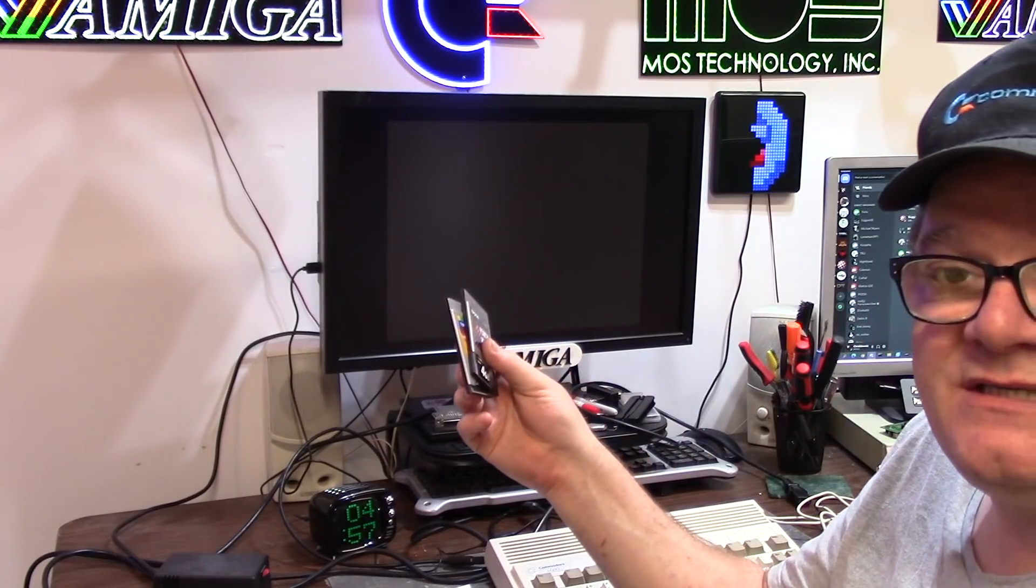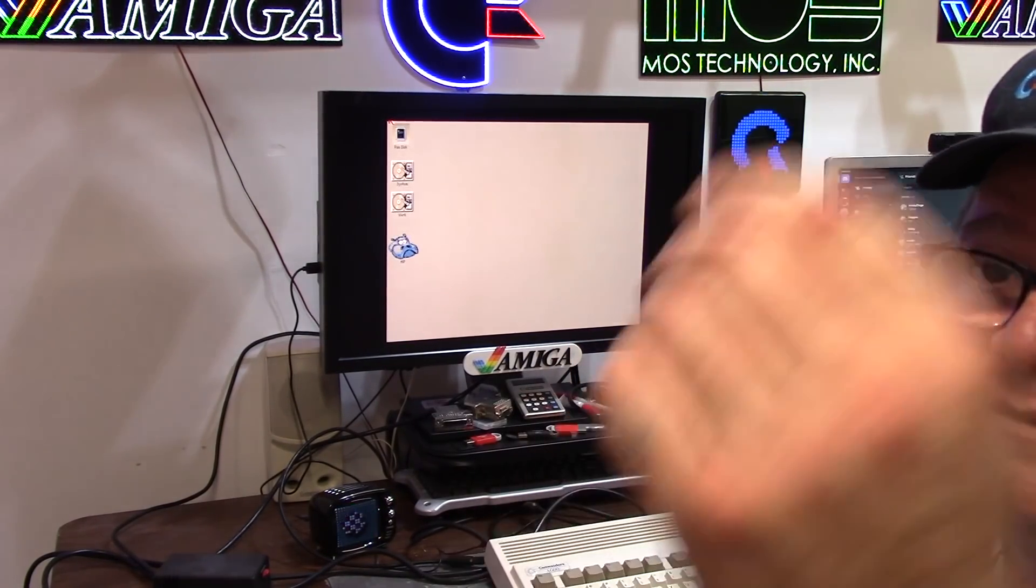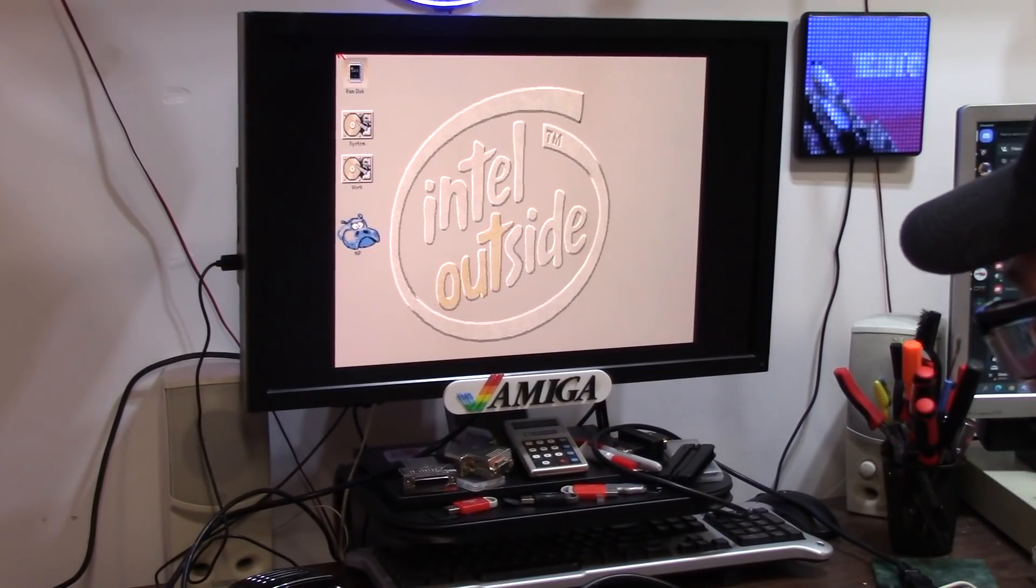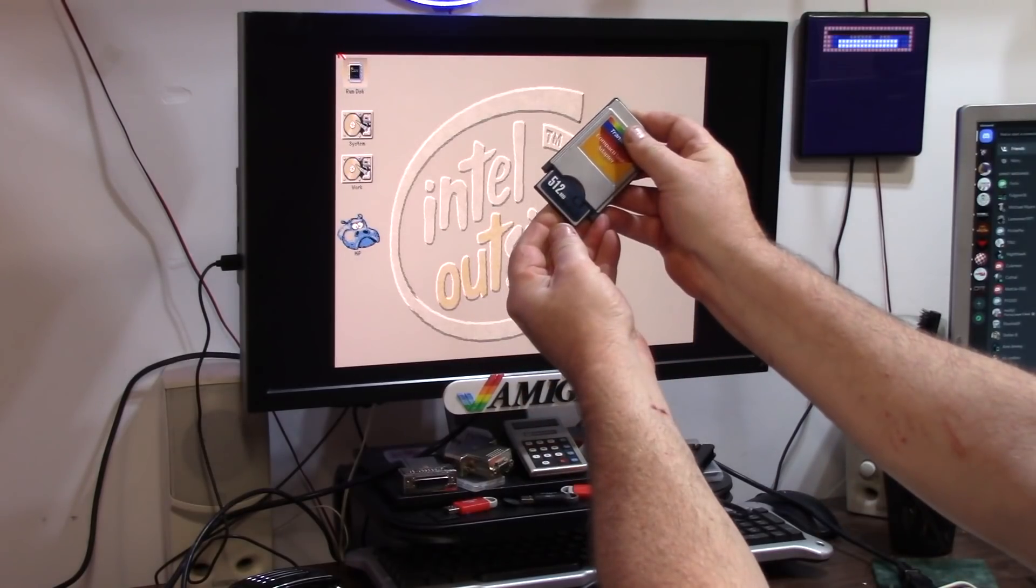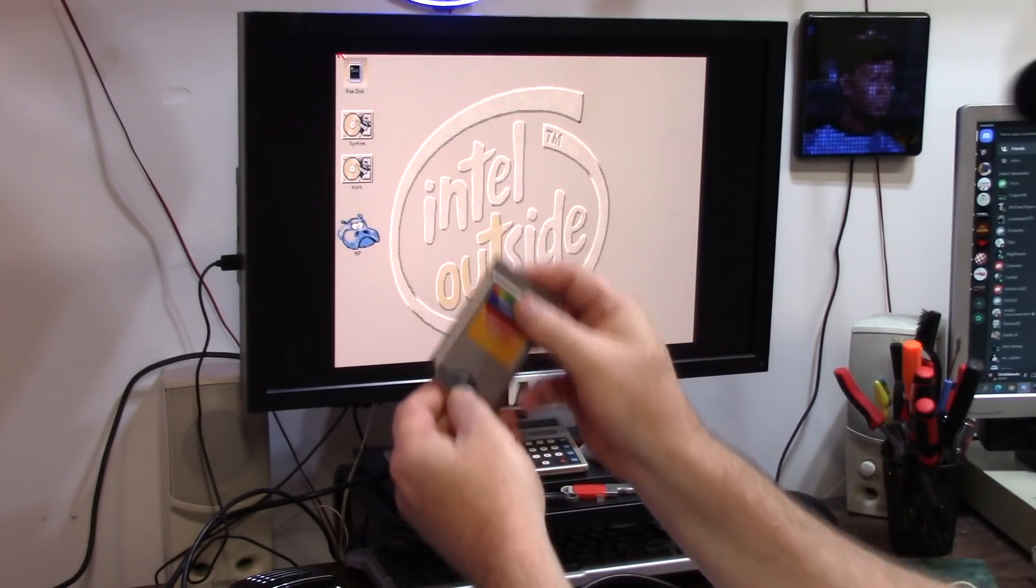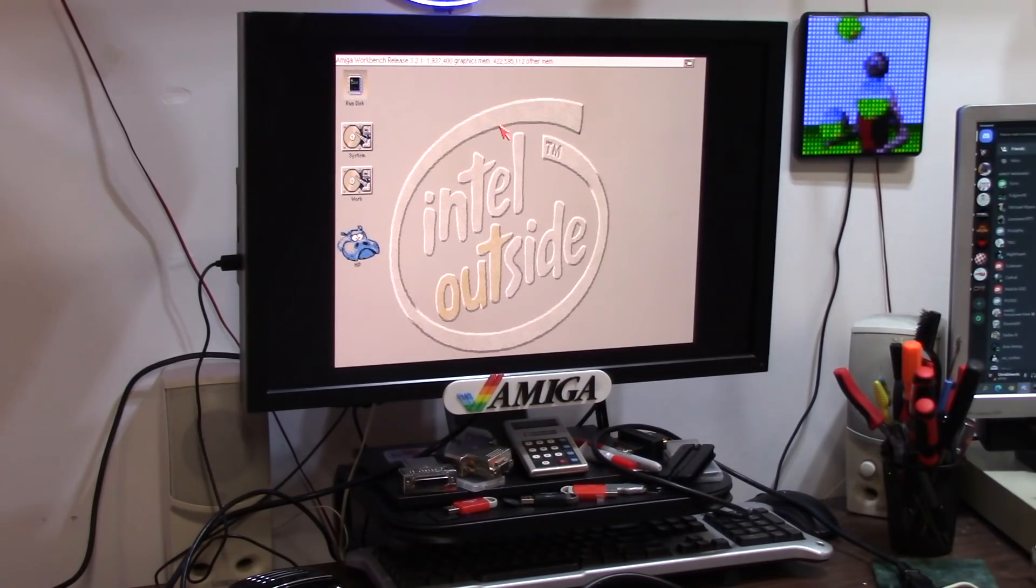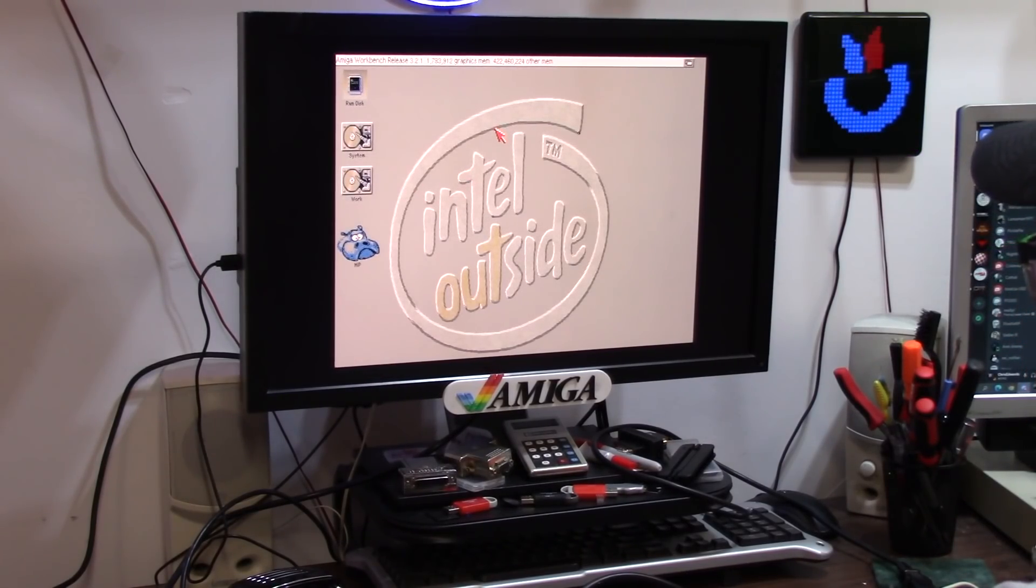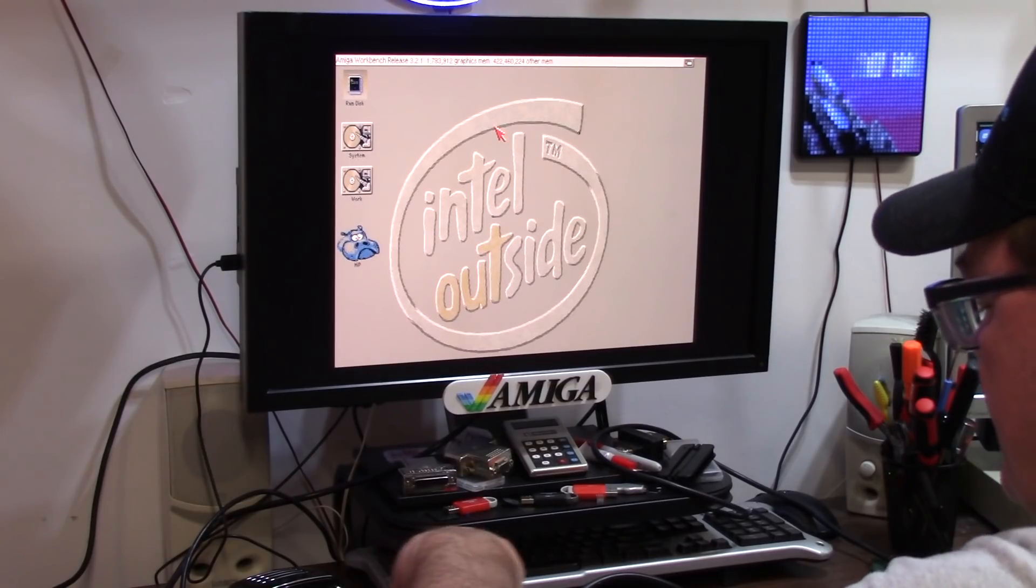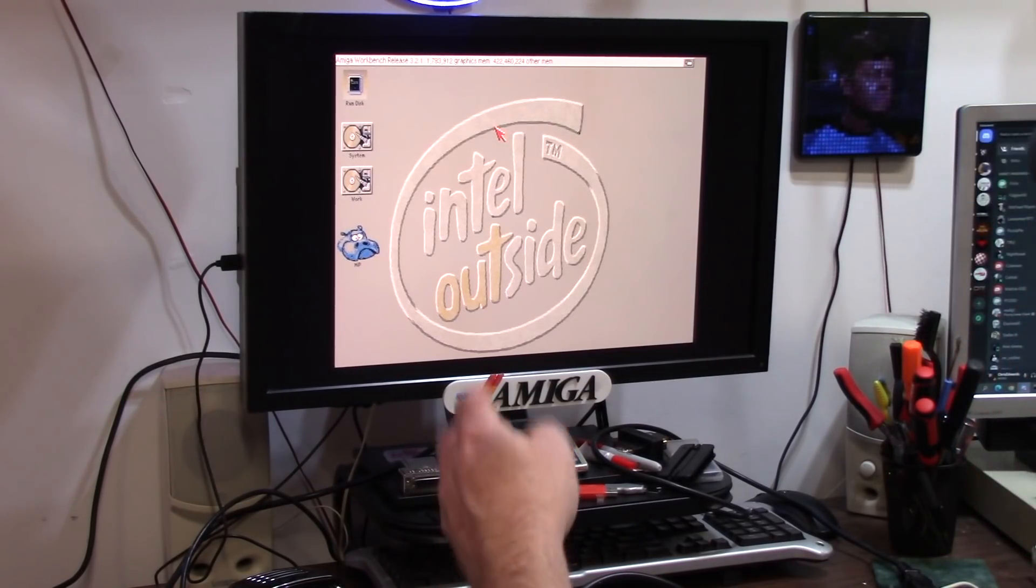So we're going to try PCMCIA access with the Amiga 600 PiStorm. Here we go, this is a... let's do the 512 megabyte card first, compact flash. This is a Unigen compact flash card. Here we go. I don't have any compact flash. All right, that's not good.